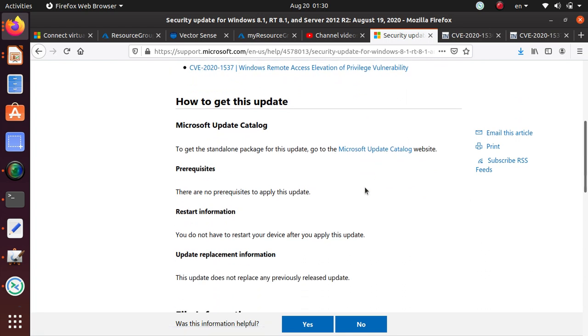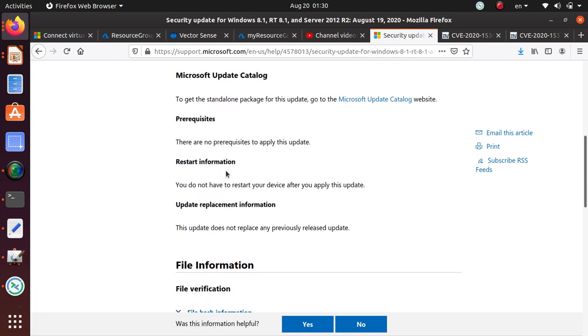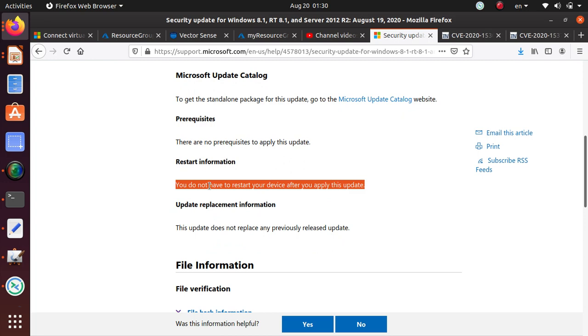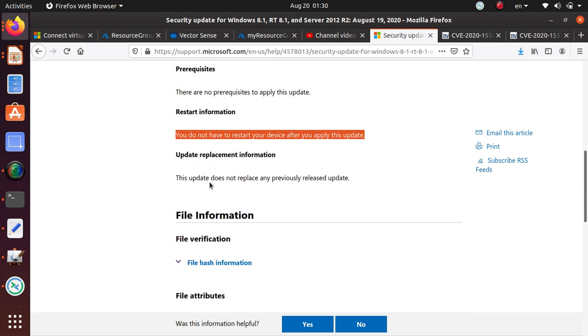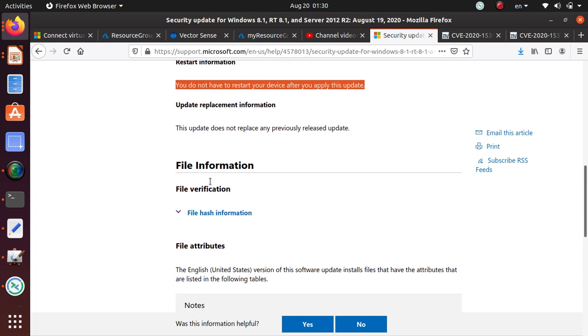Now how to get this update is pretty standard: you just go to the Microsoft update catalog to get your update. There's no restart of your system if you update this, so it shouldn't be too difficult to apply the patch.